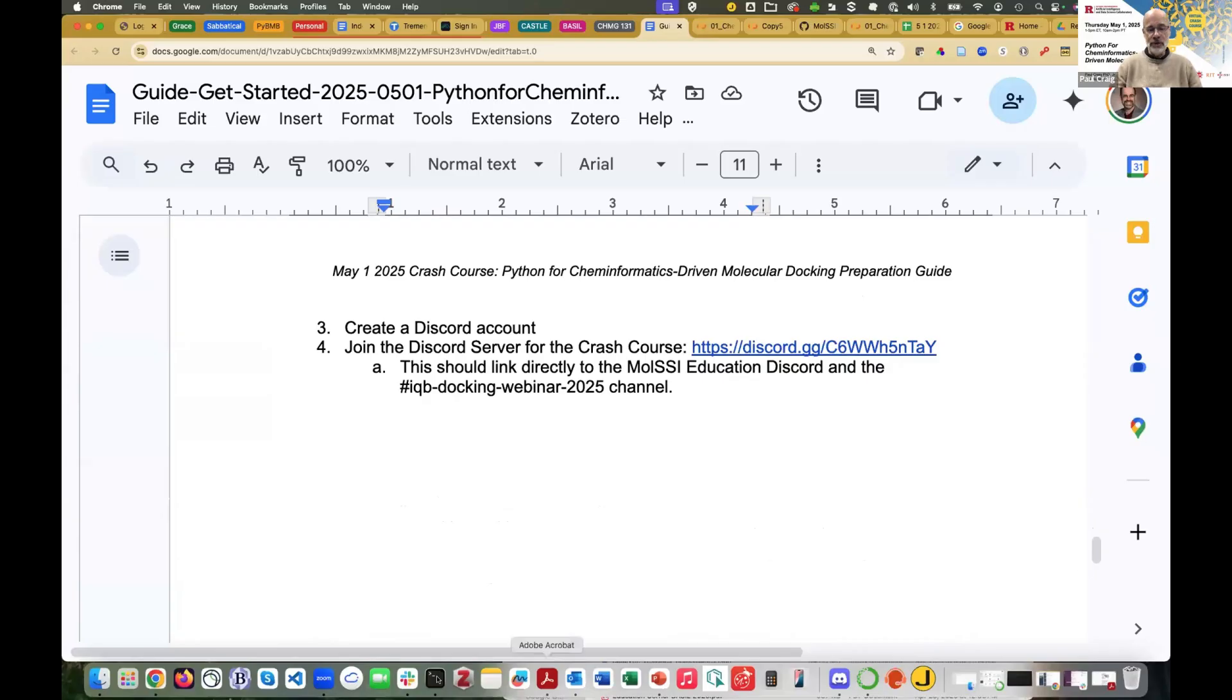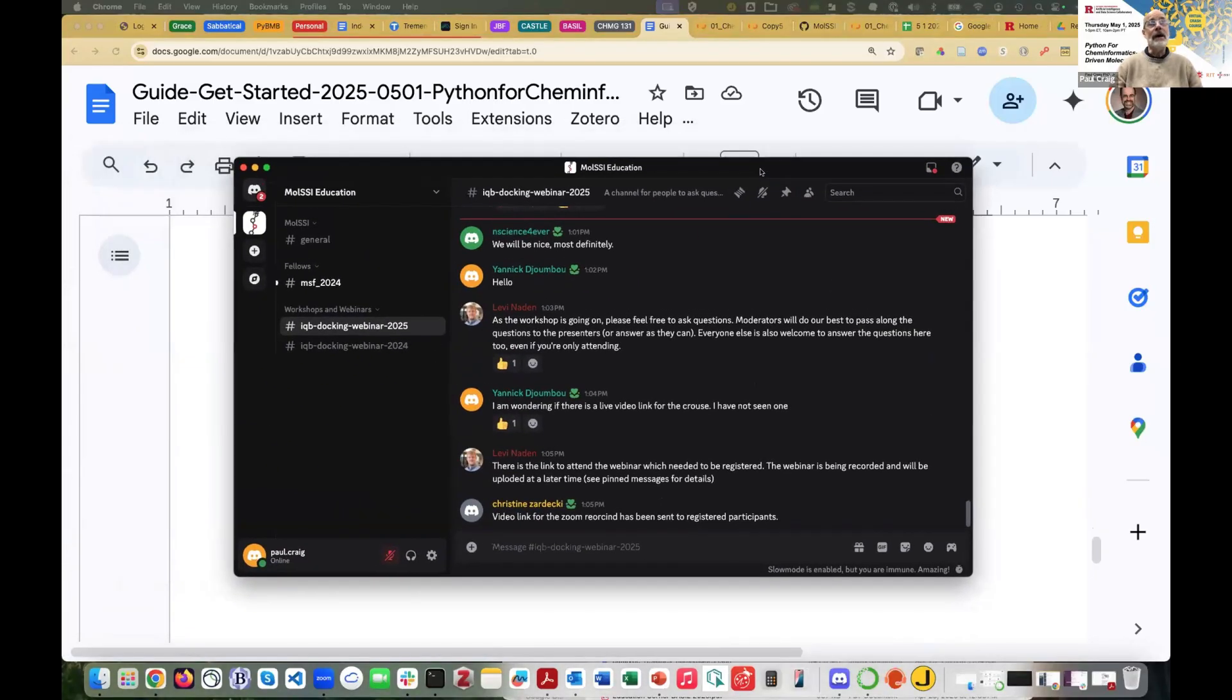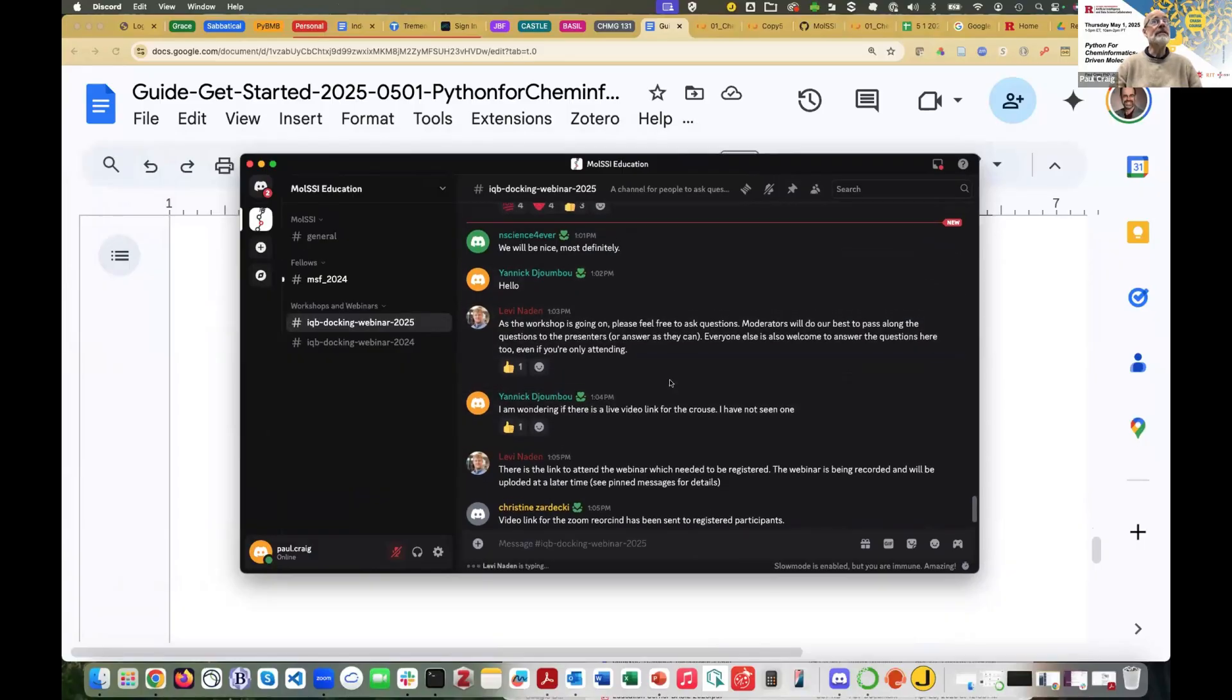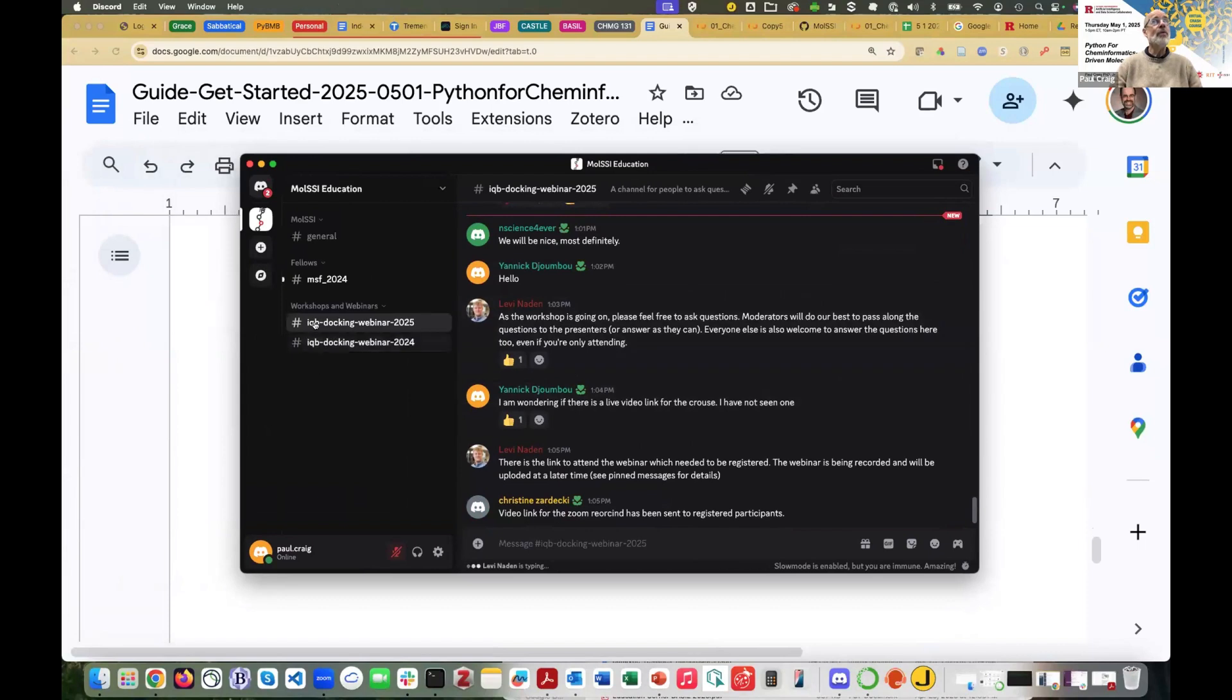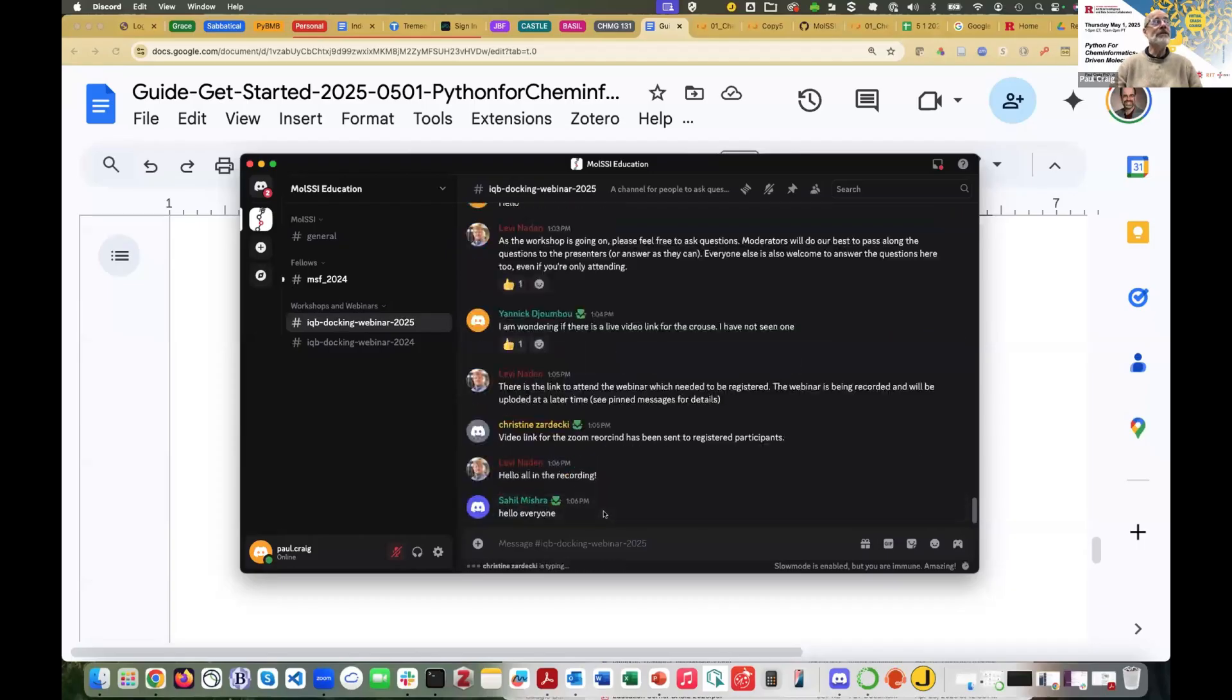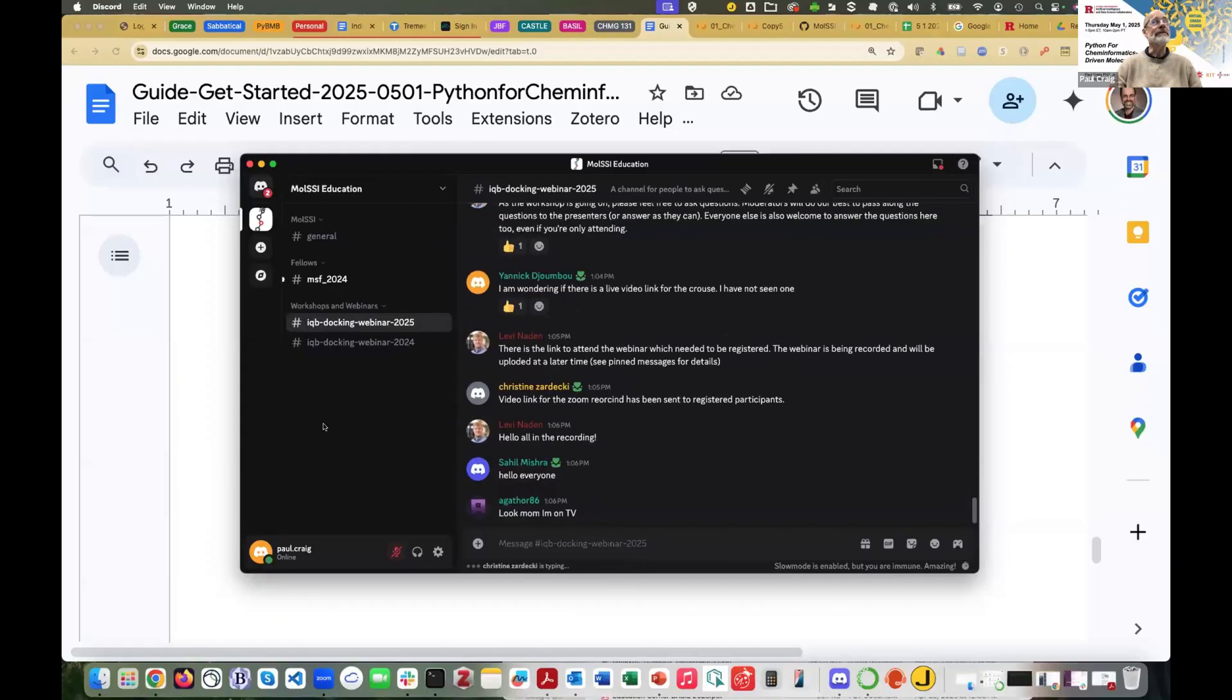There's a link to the Discord server in the PDF you received, and that link will take you to the Discord server. When you go there, I've actually got the Discord app set up on my Mac. When you go there you'll see something like this. One of the tools here or the channels is IQB Docking Webinar 2025. That's where you want to be. And here's Levi Naden who's there. Levi, would you like to say anything else about using Discord?